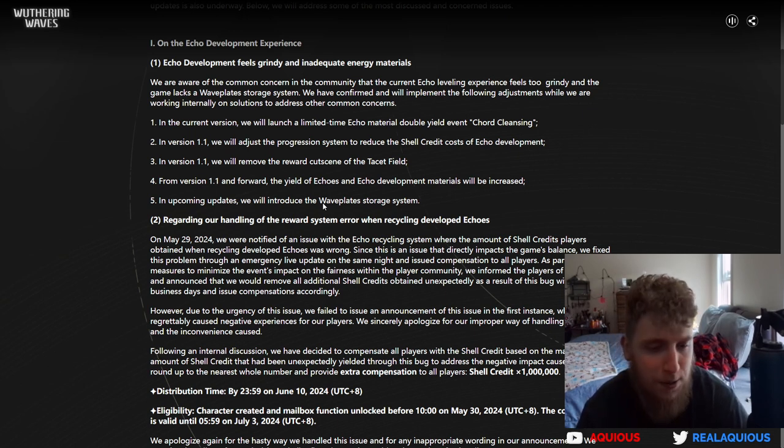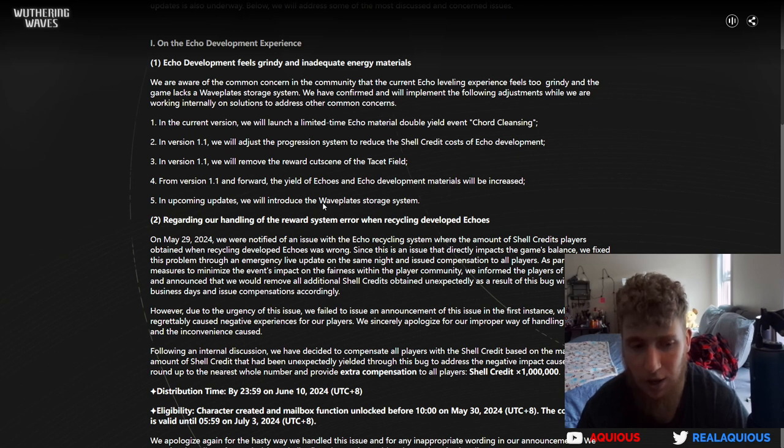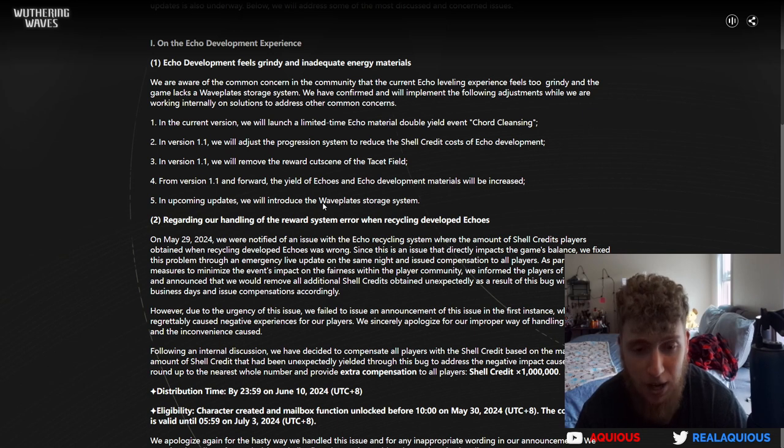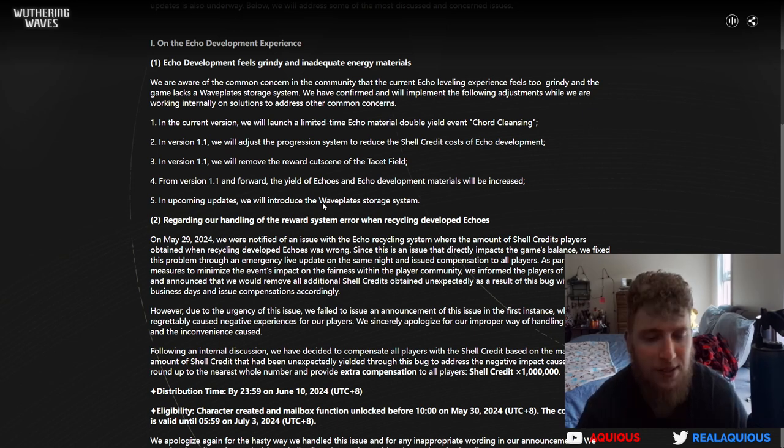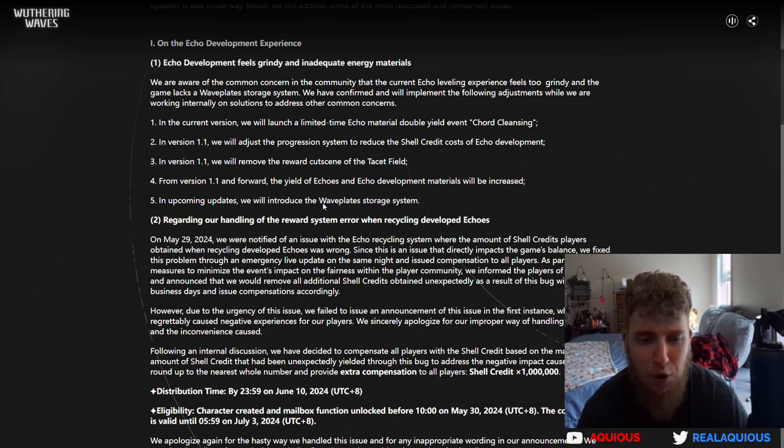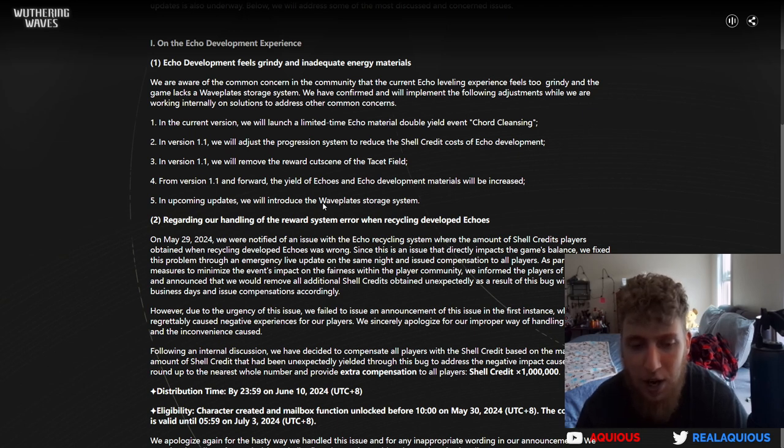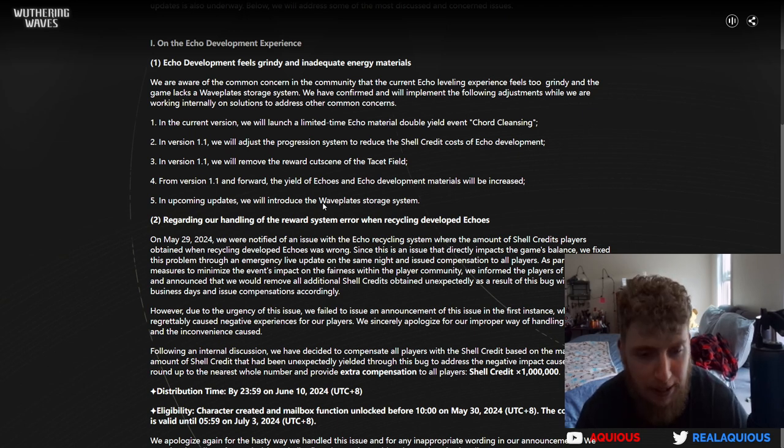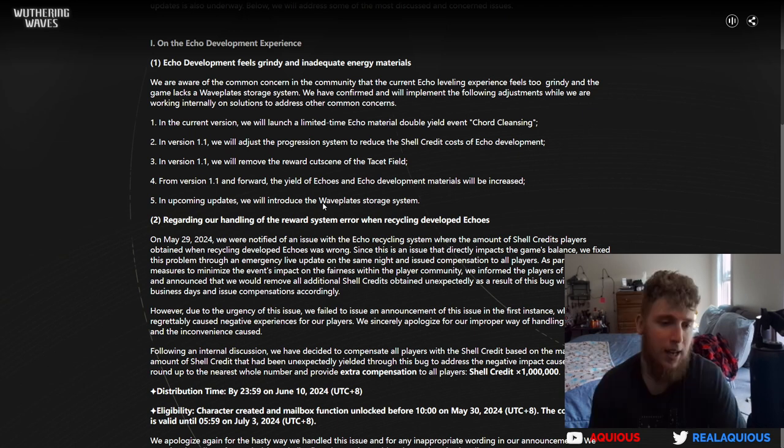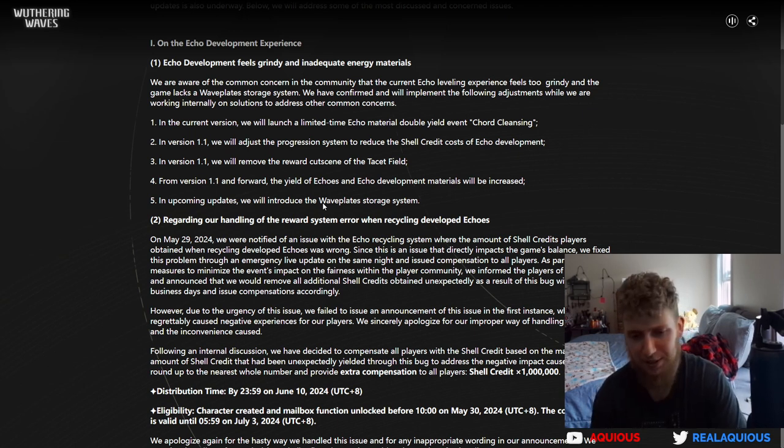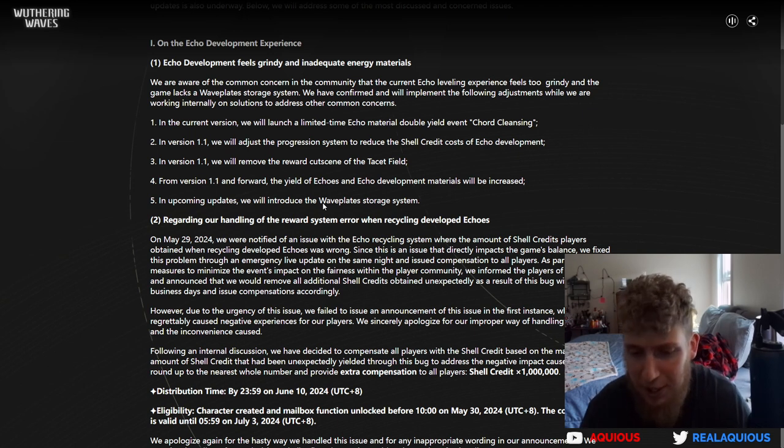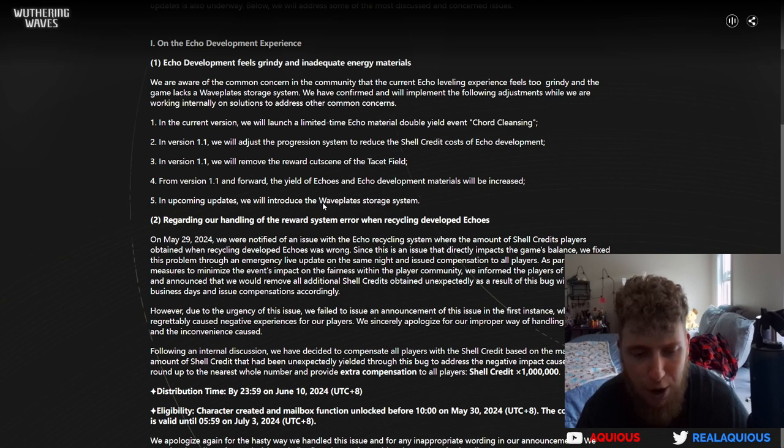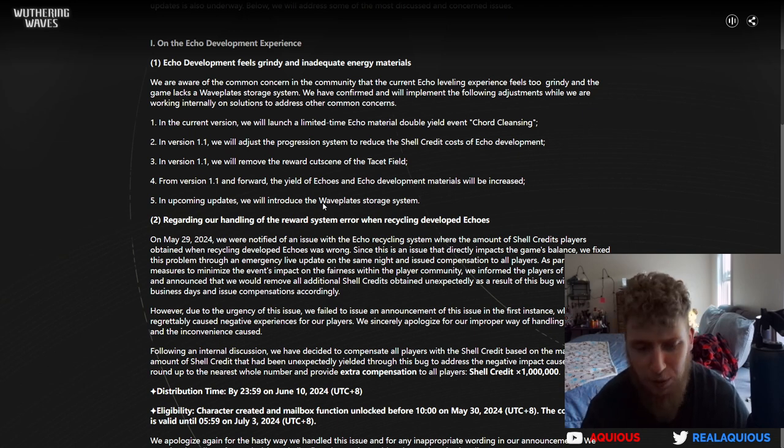This is something where it's murky waters, because through a bug we were actually getting more rewards from doing a piece of content than we were intended to receive. This is one of those things where getting rewards somewhere where you weren't meant to can actually definitely affect the balance of the game because you might receive things a lot faster than you would normally. Due to the urgency of this issue, we failed to announce this issue in the first instance, which regrettably caused negative experience for our players.